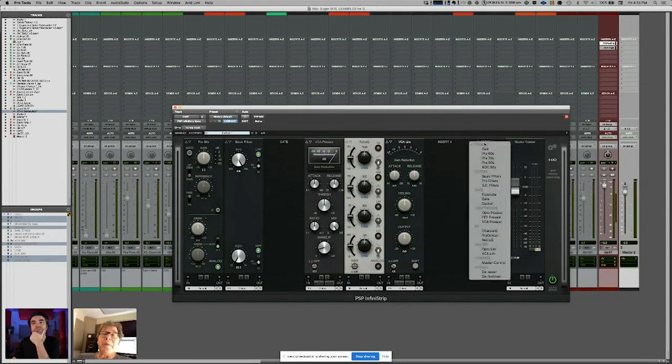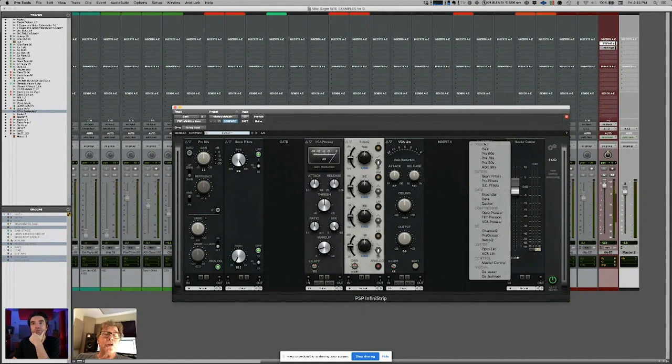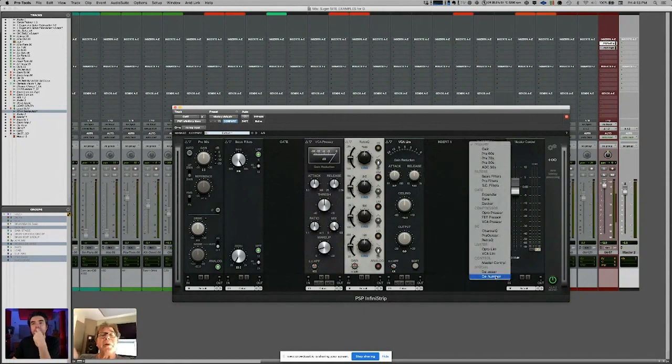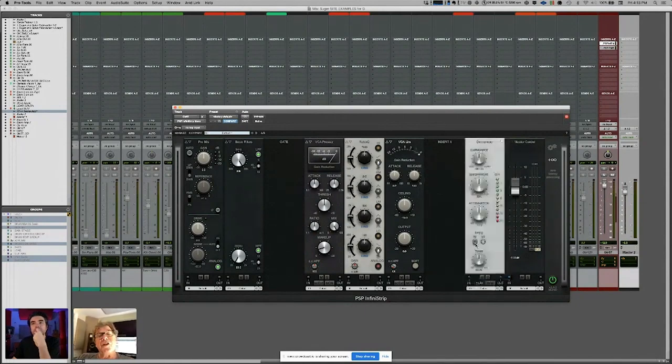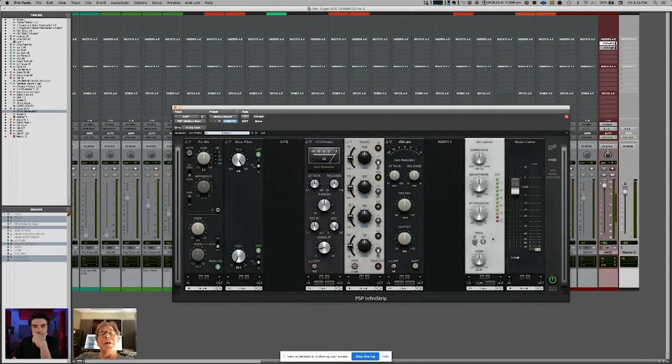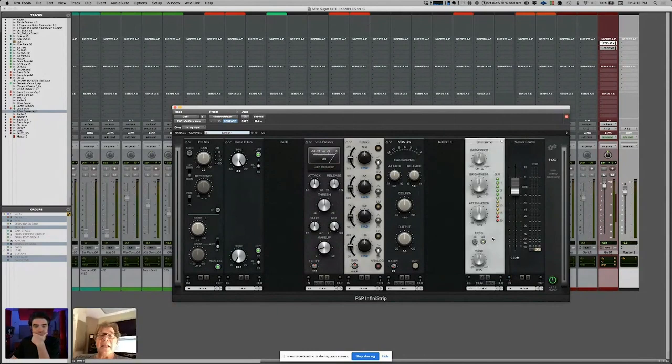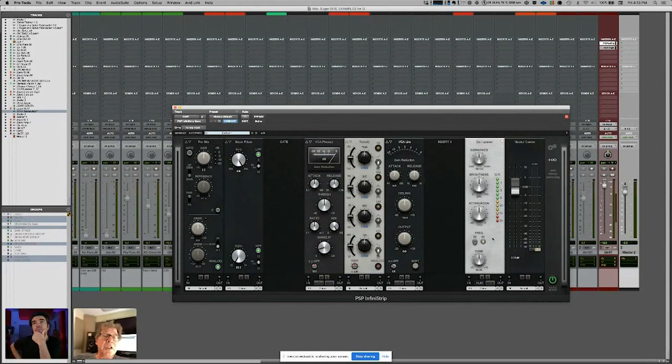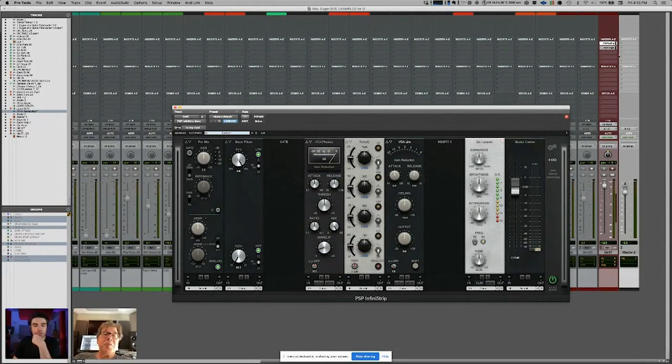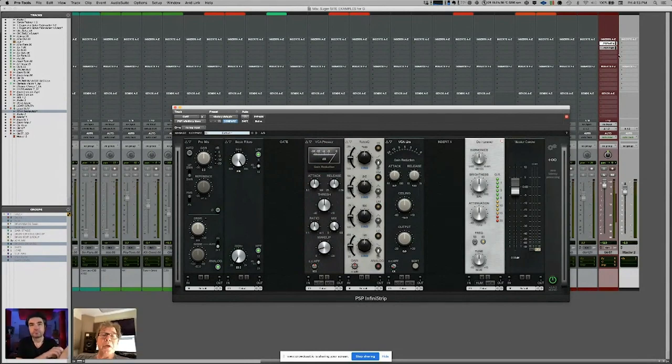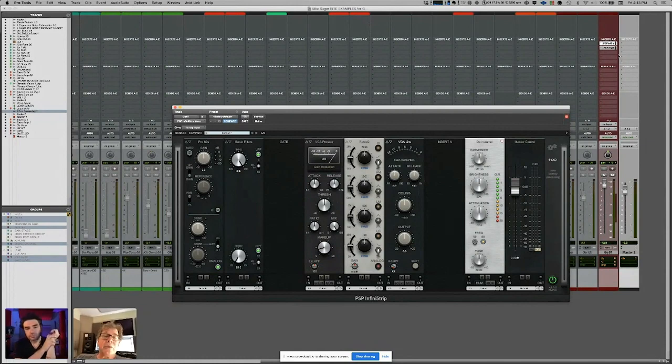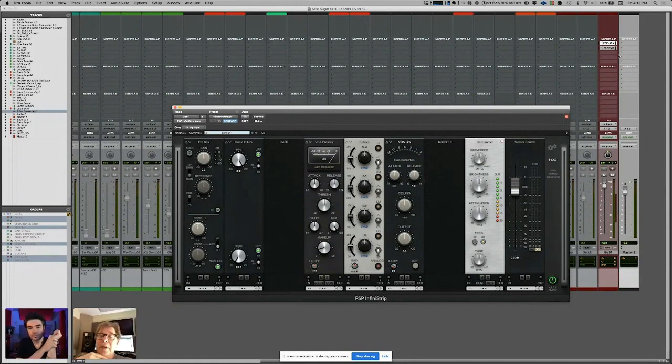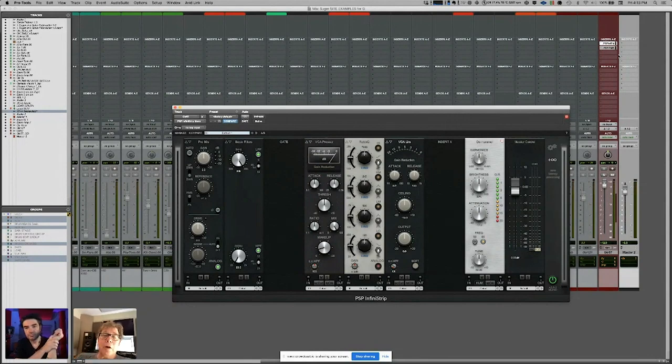I've tried it on vocals quite a bit. I'm sort of figuring out where it's going to sit because PSB has another plugin, another EQ that is part of my day-to-day work, which is the E27, which is basically based on this Avedis plugin, Avedis EQ. It's one of my favorite EQs and I use that quite a bit.